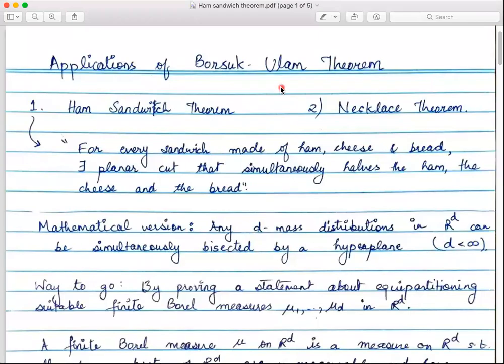Hi, so in the last lecture we saw Tucker's Lemma and its equivalence with the Borsuk-Ulam Theorem. We now turn to the direct applications of the Borsuk-Ulam Theorem.